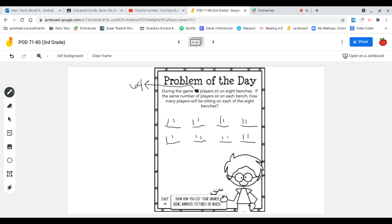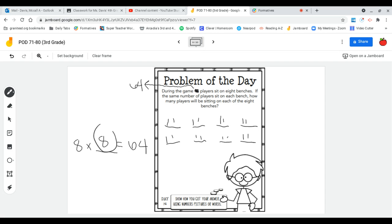I'm going to think of this like eight benches times how many players on each bench equals the total 64. Well, eight times eight is 64. So there would be eight players.